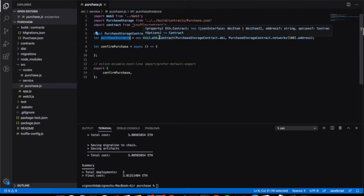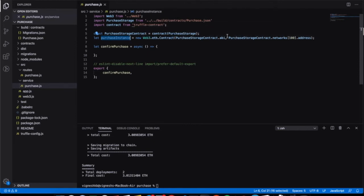The web3.eth.Contract object makes it easy to interact with smart contracts on the Ethereum blockchain. When you create a new contract object, you give it the ABI interface for the respective smart contract and web3 auto converts all calls into low-level ABI calls over RPC. This allows you to interact with smart contracts as if they were JavaScript objects. We target the ABI with the network ID specified as 100.